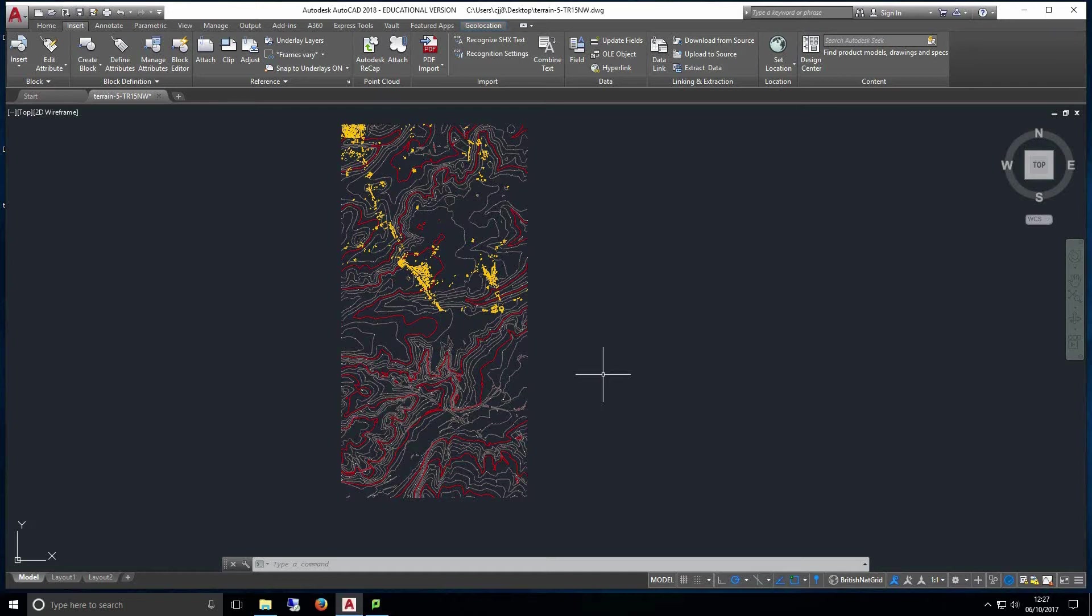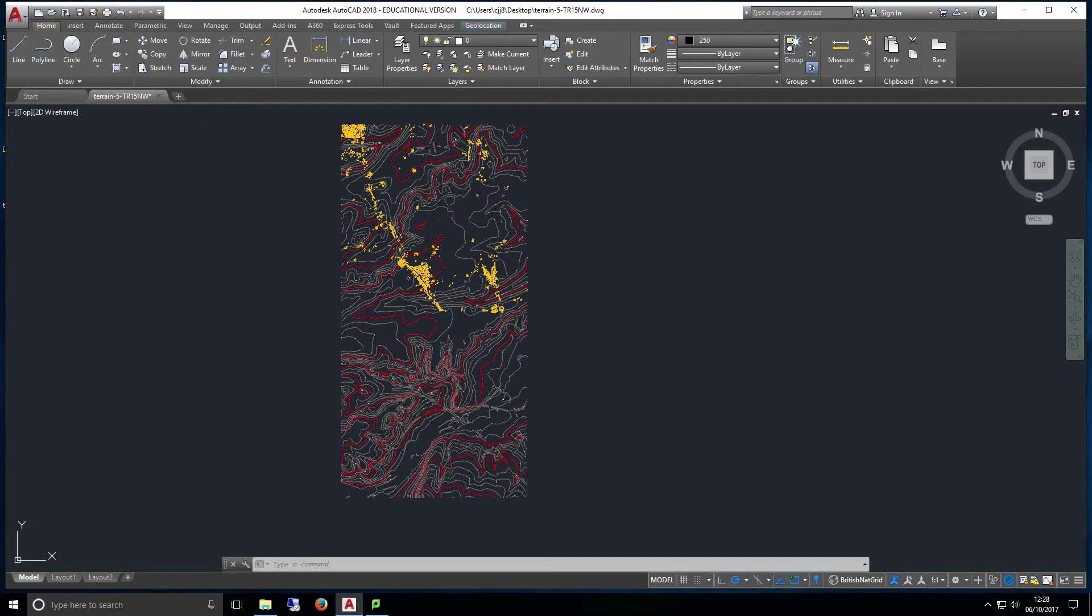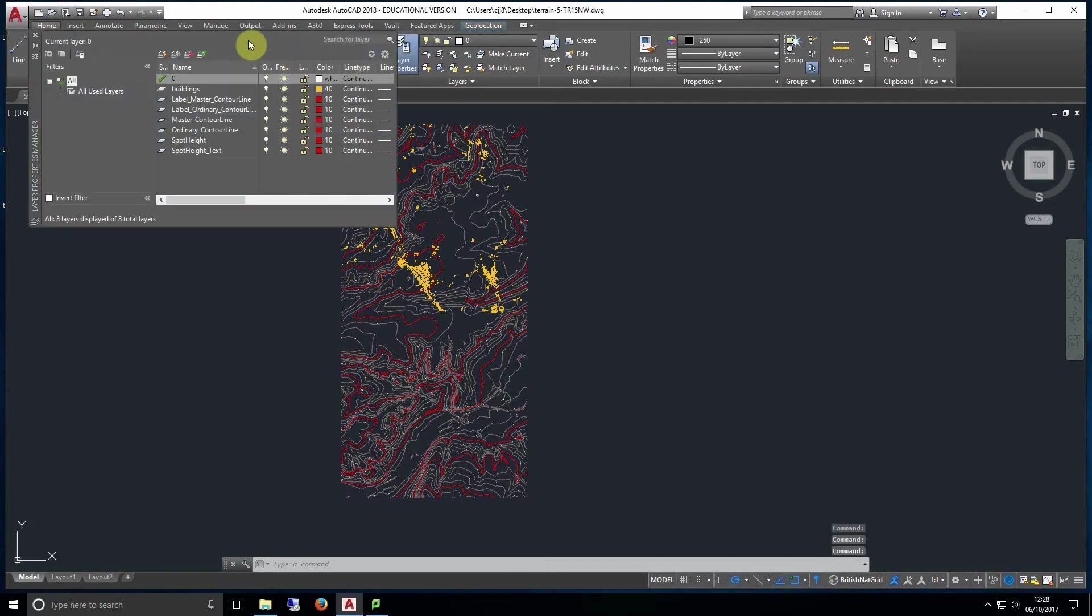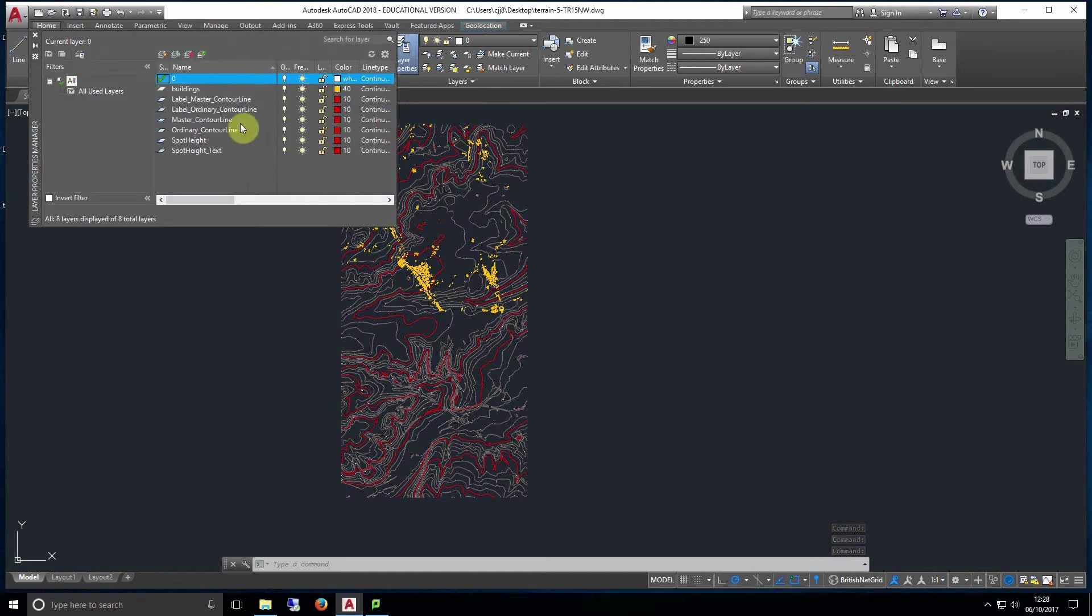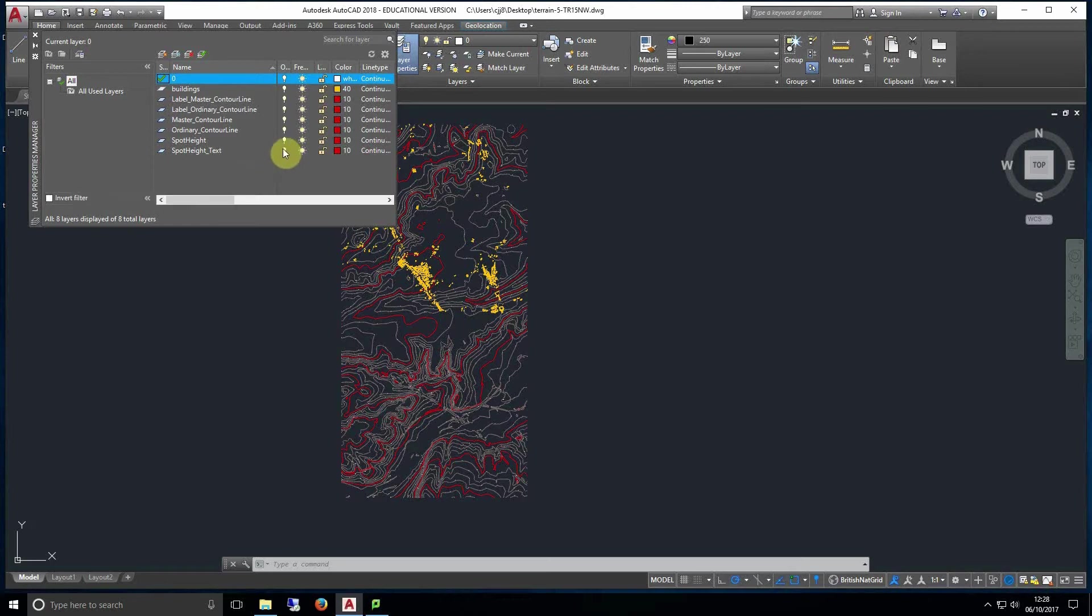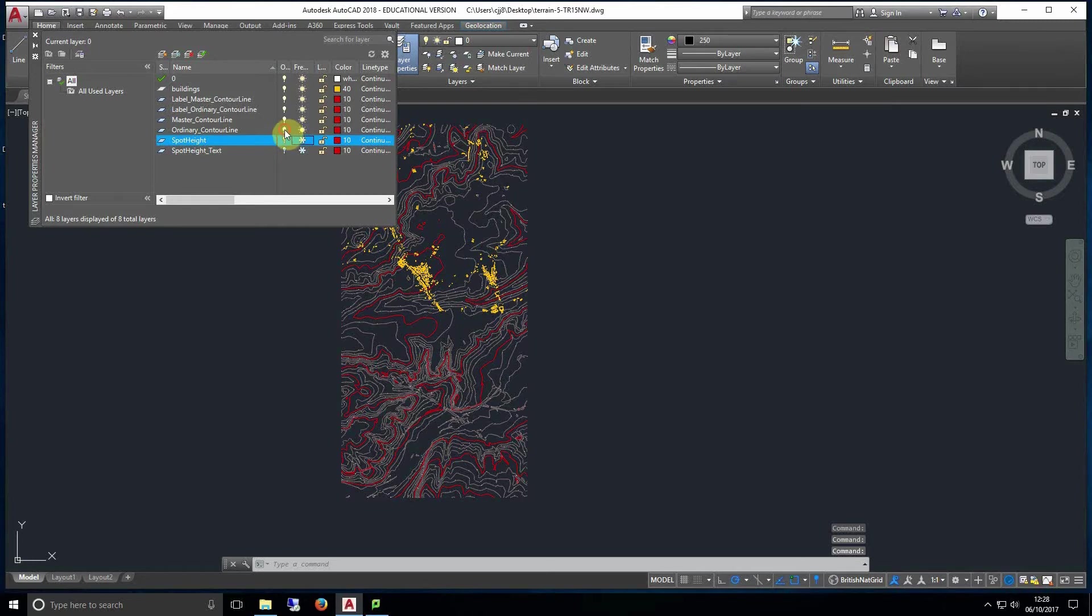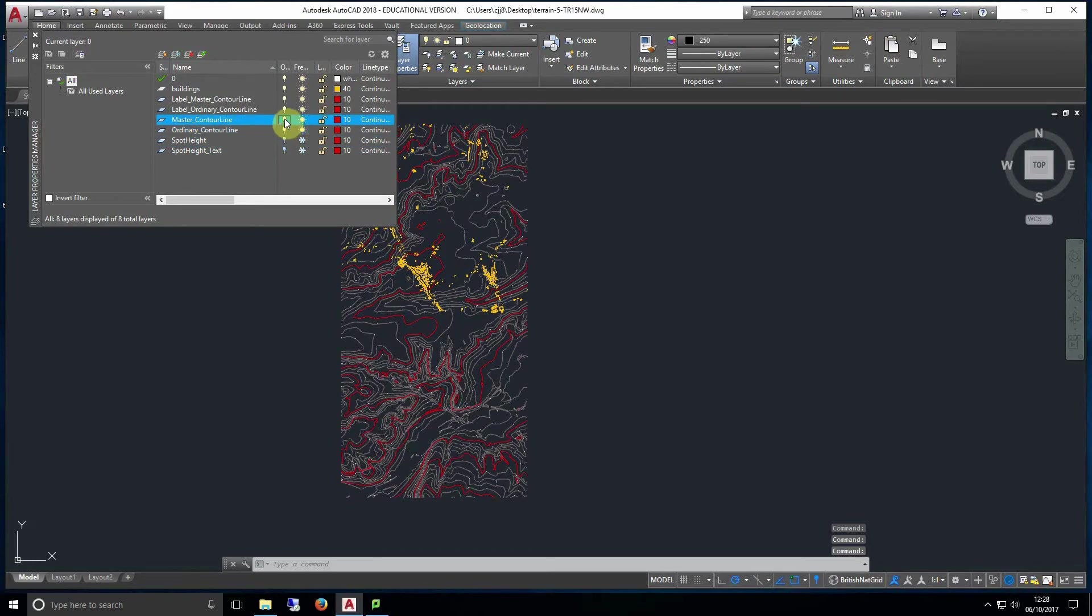Now we're going to do some cleanup before we move this data over to SketchUp. If we open up the layer properties in the home tab we will now hide and freeze the layers that aren't needed. The reason we hide and freeze them is because AutoCAD still draws layers that aren't frozen and still uses system resources to do this. Freezing them means that it no longer draws these layers and gives us extra speed when trying to work and export the model.